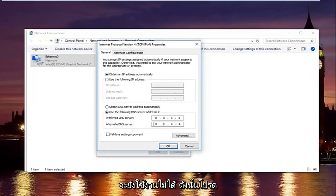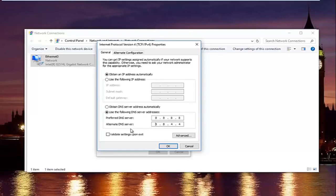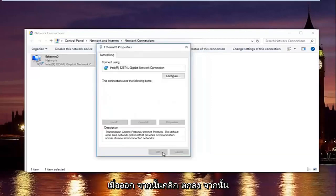So please keep in mind this is actually a Google DNS server address, so it's perfectly safe. Once you're done typing that in, make sure you type it exactly how it appears on the screen. Left click on validate settings upon exit and then click on OK.